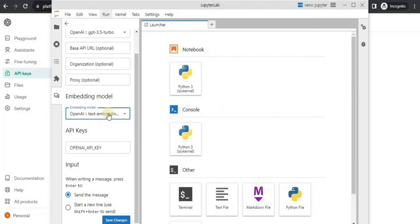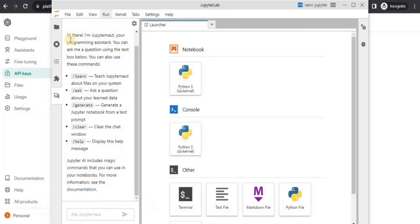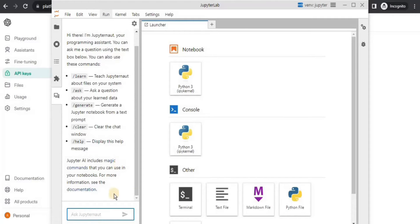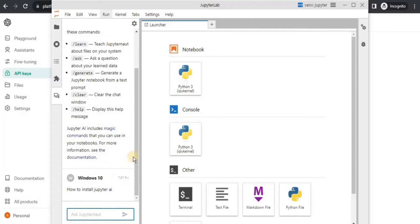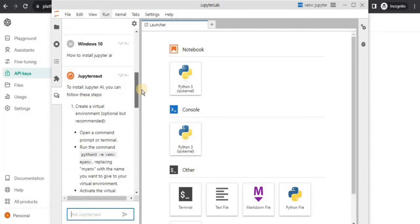Once you have copied the API key, go back to your JupyterLab and paste the key in the API key field, then simply click 'Save Changes'. Once you do that, you will land on a page that says 'Hi there, I am JupyterNaut, your programming assistant.' You can ask it a question using the text box below, where you can provide prompts in simple English just like you can give prompts to ChatGPT. I'm going to prompt it 'How to install Jupyter AI' and hit enter.